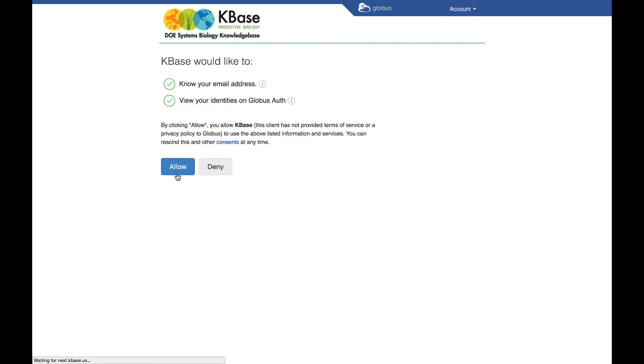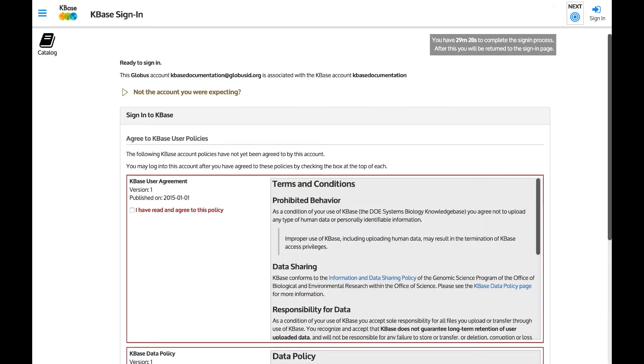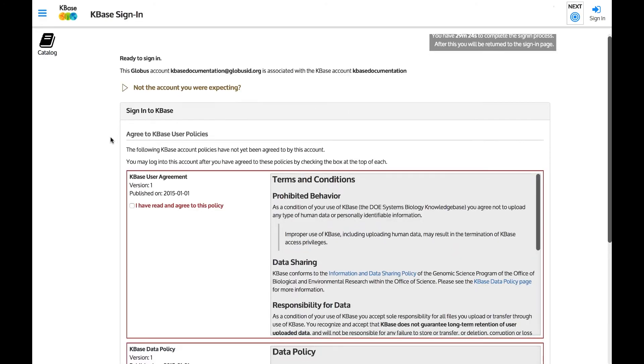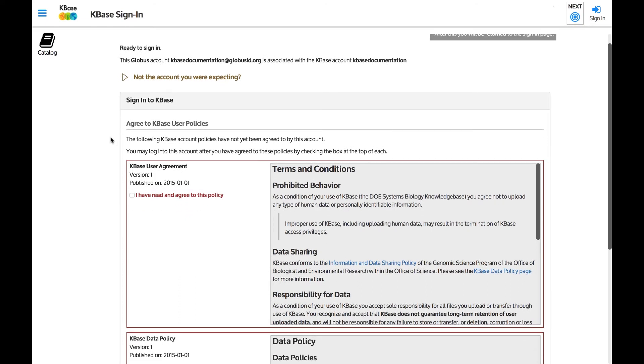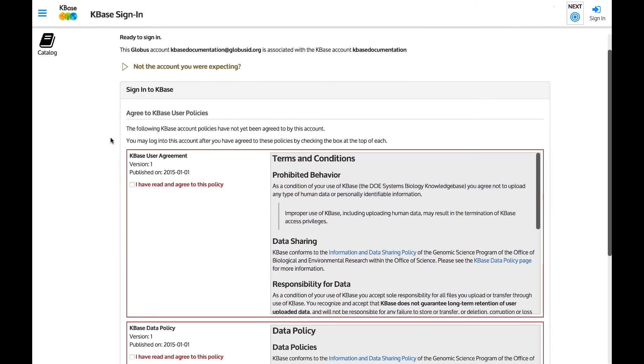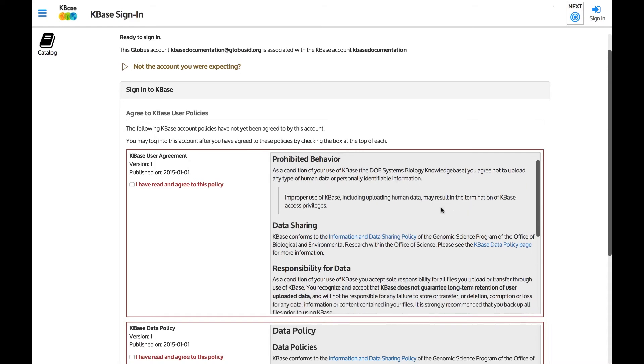We won't share your email or personal information with anyone. You must now agree to the KBase user agreement and KBase data policy. The language of the user agreement and data policy have not changed since you last agreed to them. This is only a reconfirmation required by the new authentication process.